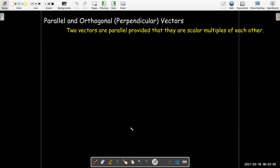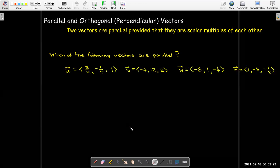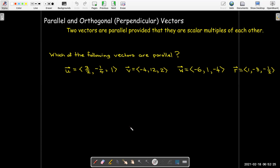Two vectors are parallel provided that they are scalar multiples of each other. To see what I mean, let's look at an example. Which of the following vectors are parallel? I've got four vectors in space: u, v, w, and r, and I want to know which ones are parallel to each other.